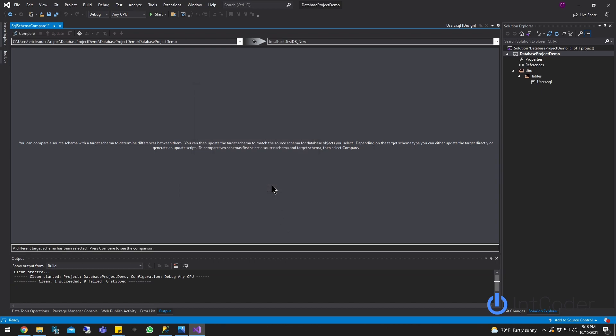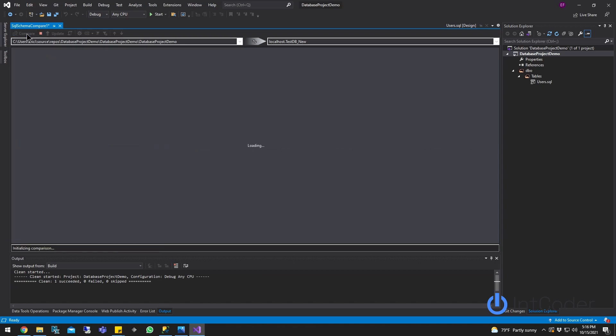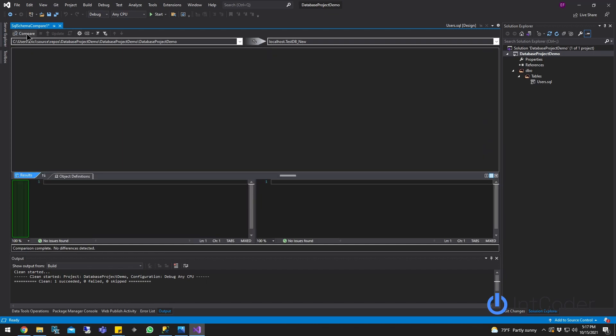So our very first test here, we're going to compare what we have now to what we had before, which should be the same because I just imported the database. Let's give it a second. As you can see on this screen, there are no changes — absolutely no changes because we haven't made any changes yet.